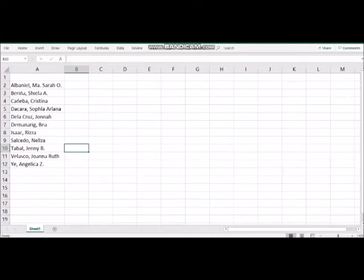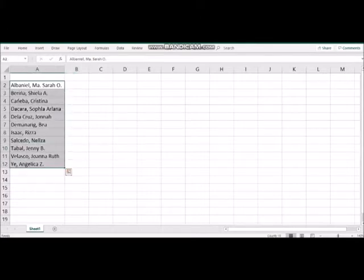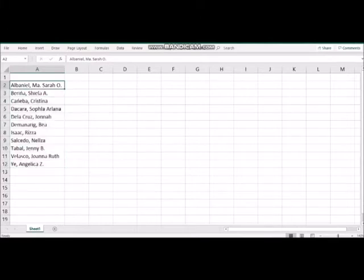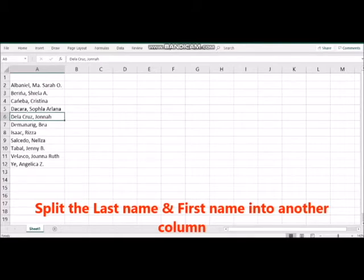Welcome to Microsoft Excel tutorial. What we are going to do in this tutorial is split the data from a list. If we have noticed, we have a list of names. Our objective is to split the first name and the last name into another column.